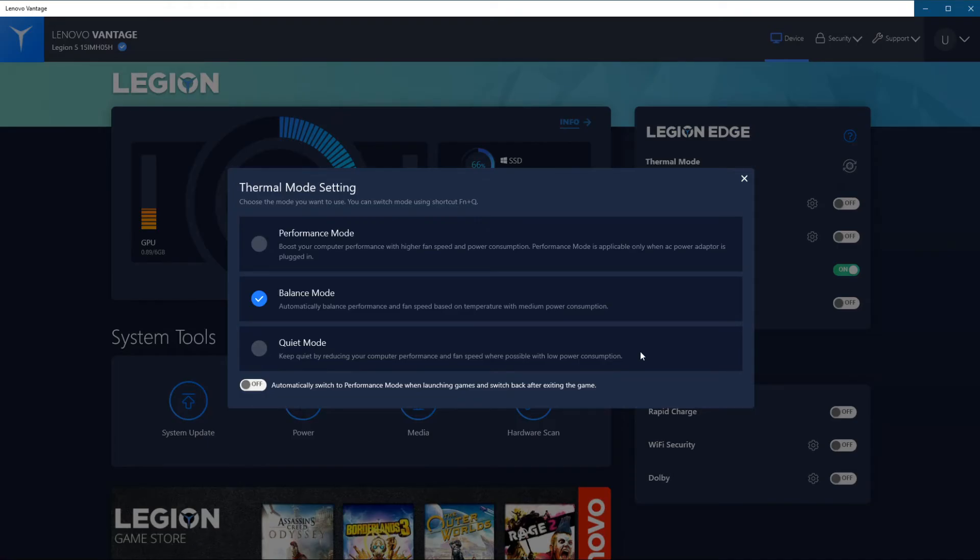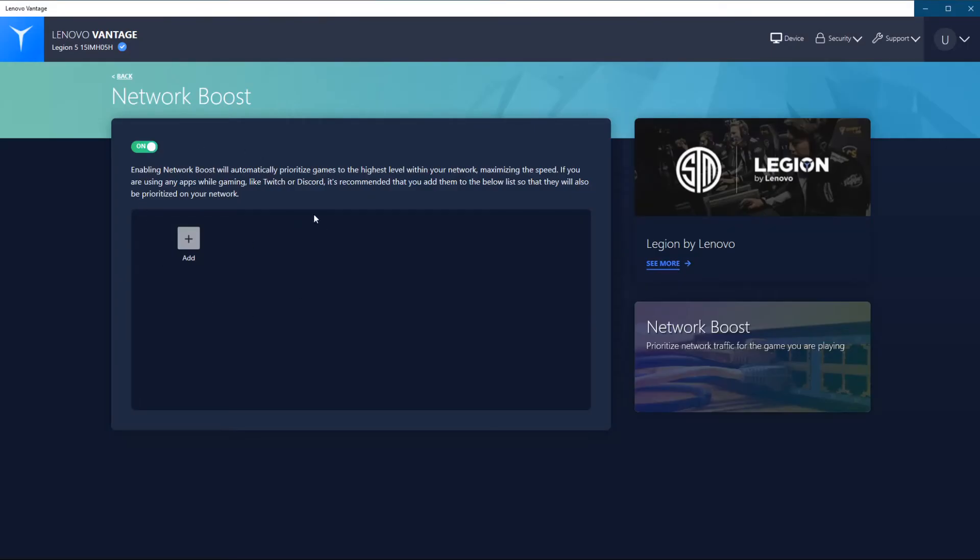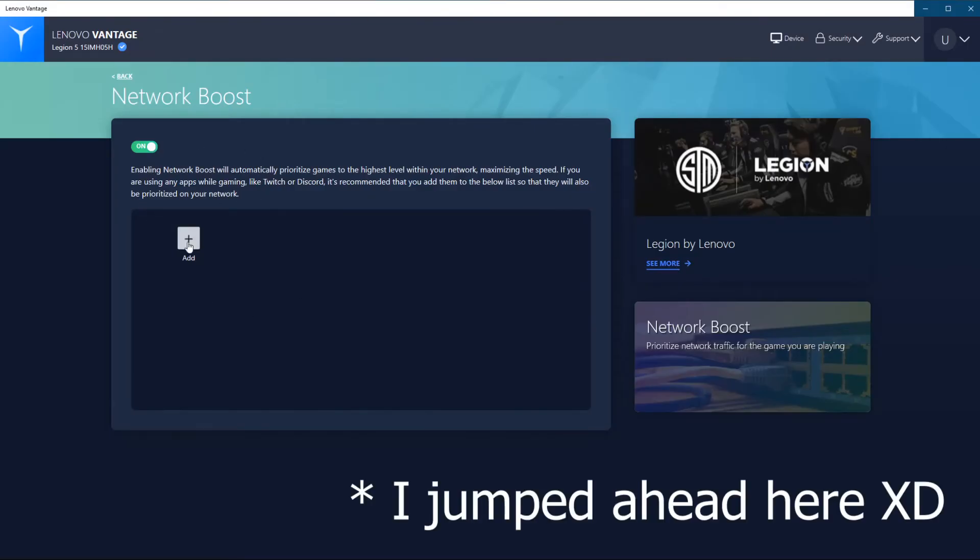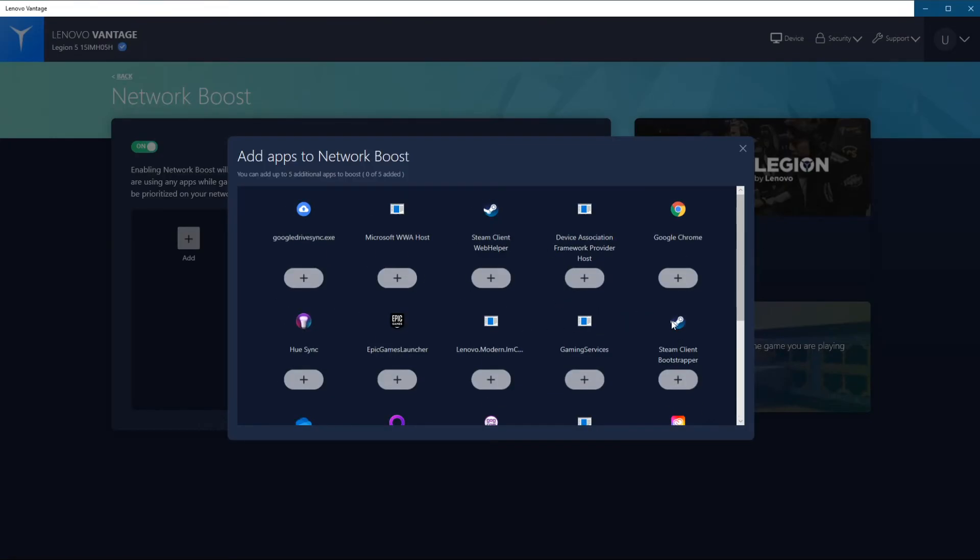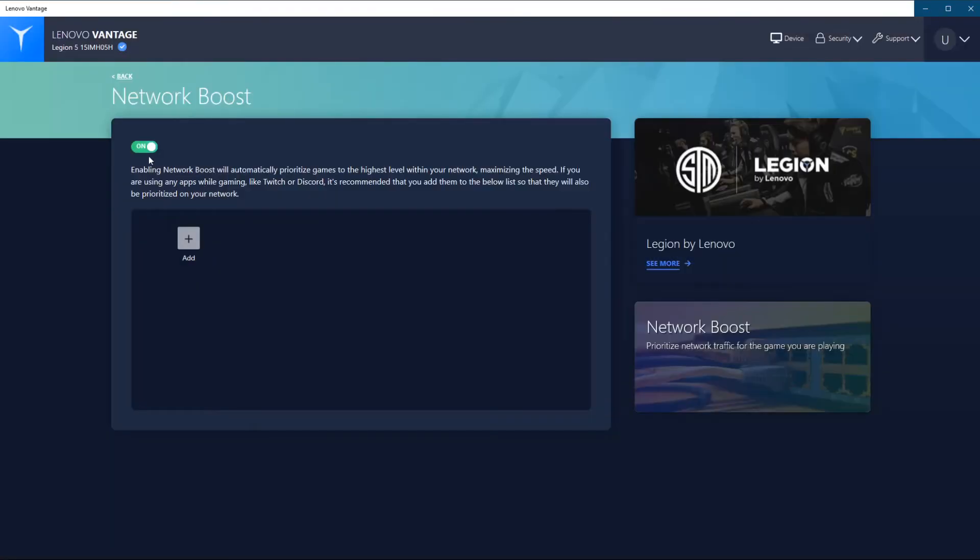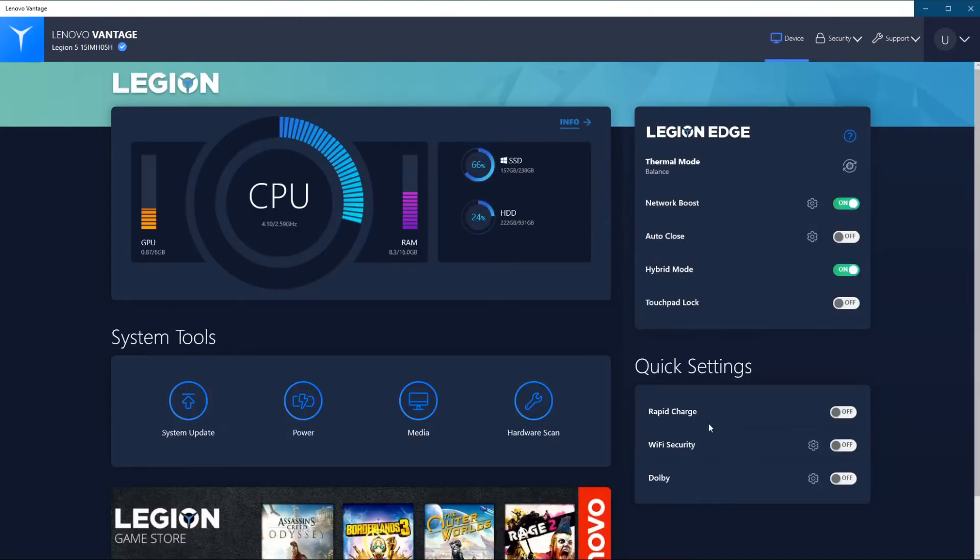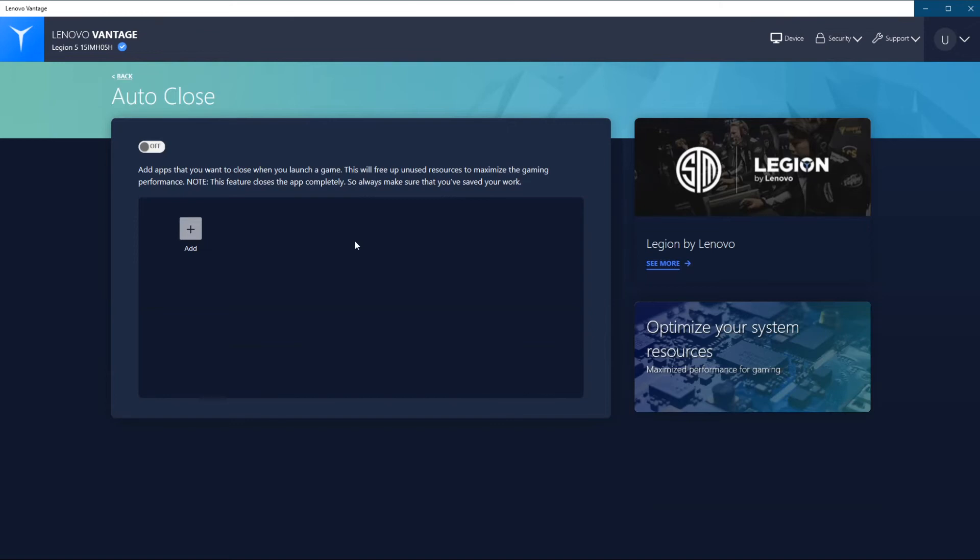What you can do is also toggle this option here below, which will enable performance mode only when a game is started. So what you can do on this page I think is add programs that get network priority. If for example you want Steam to utilize most of the network resources, you can add it as an option. And that way you can also tweak the performance of programs that are open or closed and how they use the network. Here we have the auto close option, which is quite a nice feature. I haven't used it yet, but what you can do is you can actually add programs to this list. And as soon as you launch a game, the Lenovo software should automatically close those applications when the games are started up.